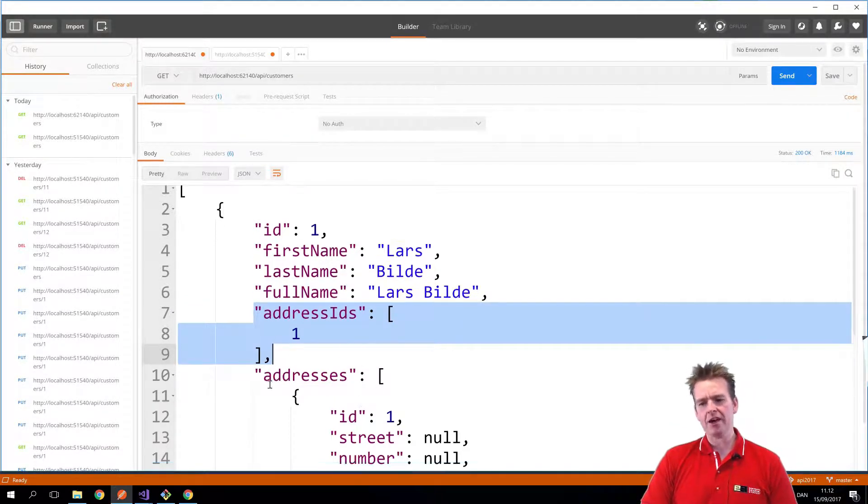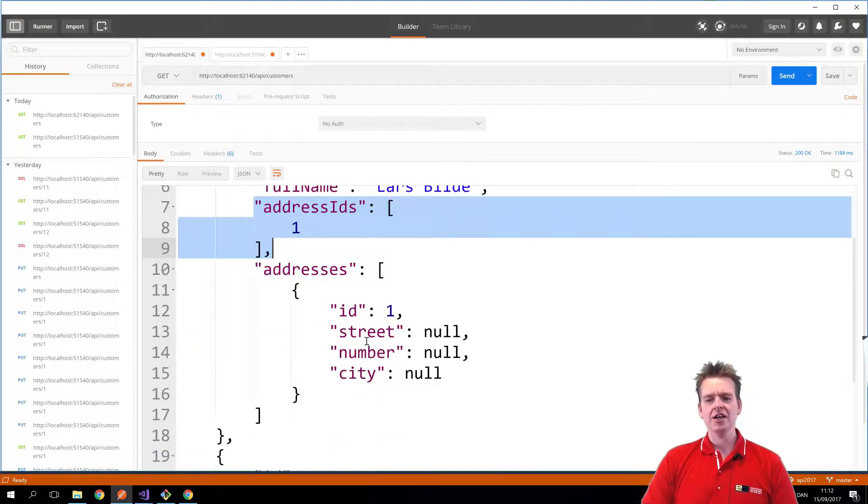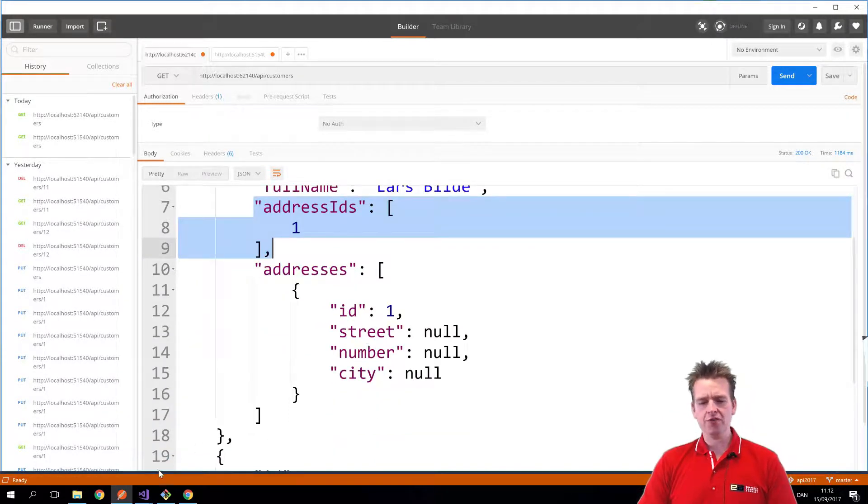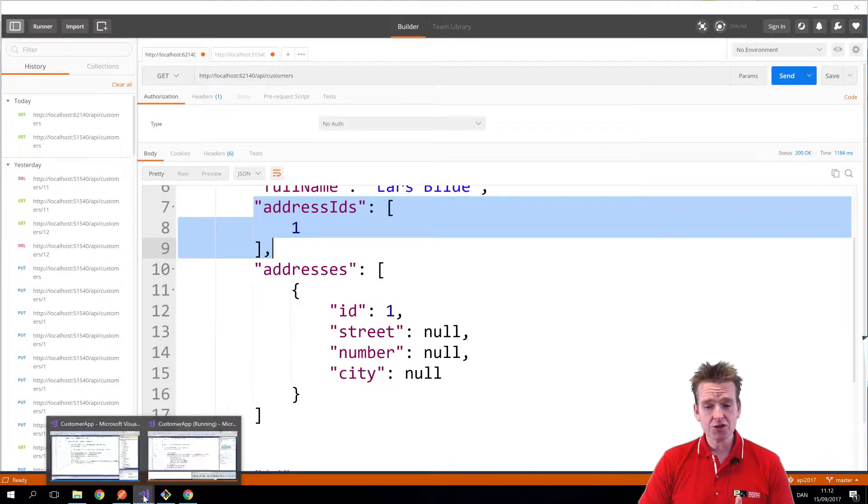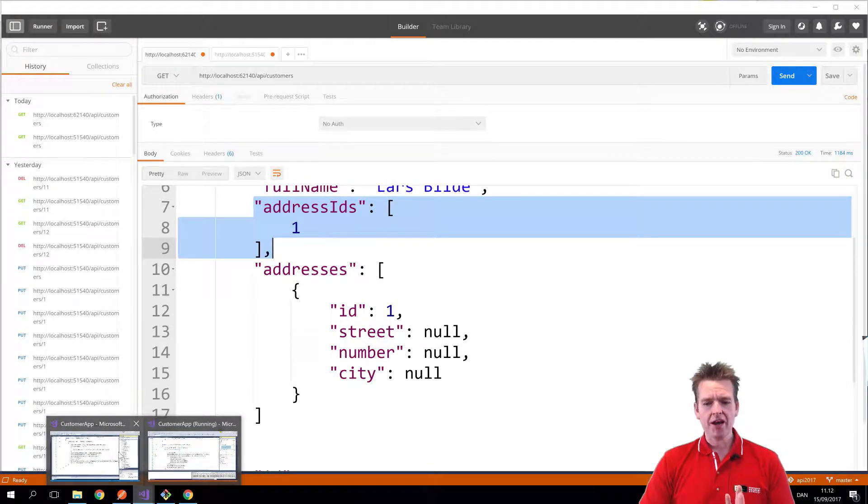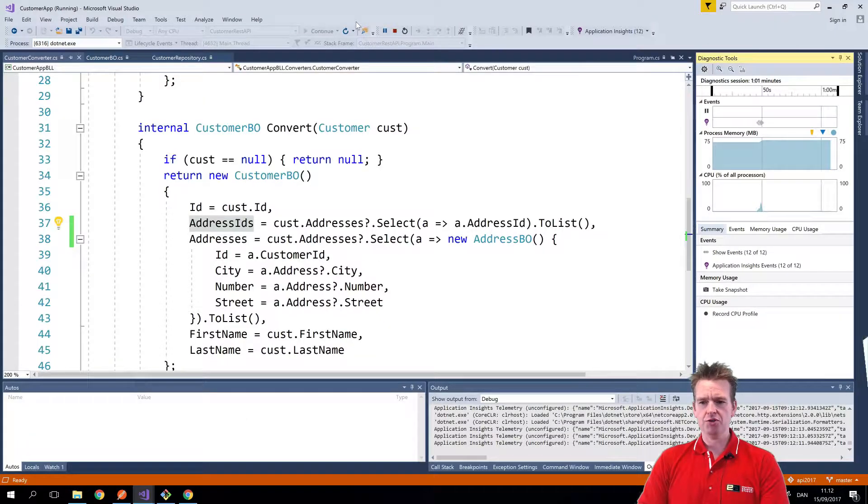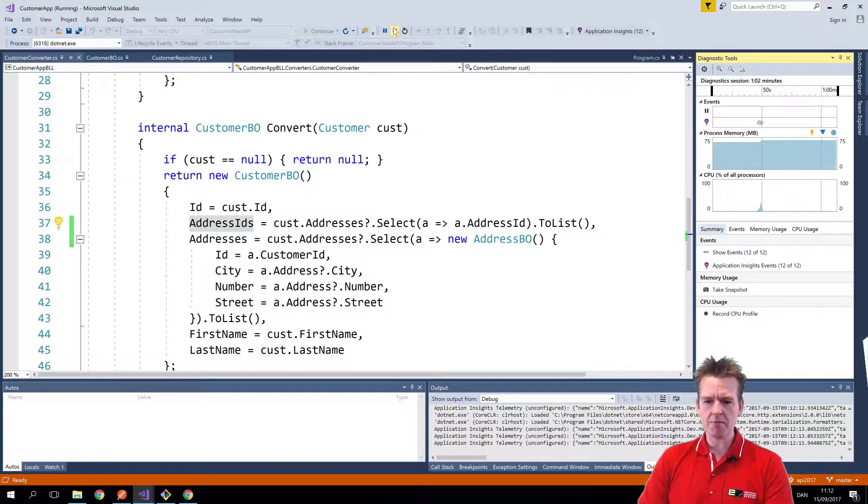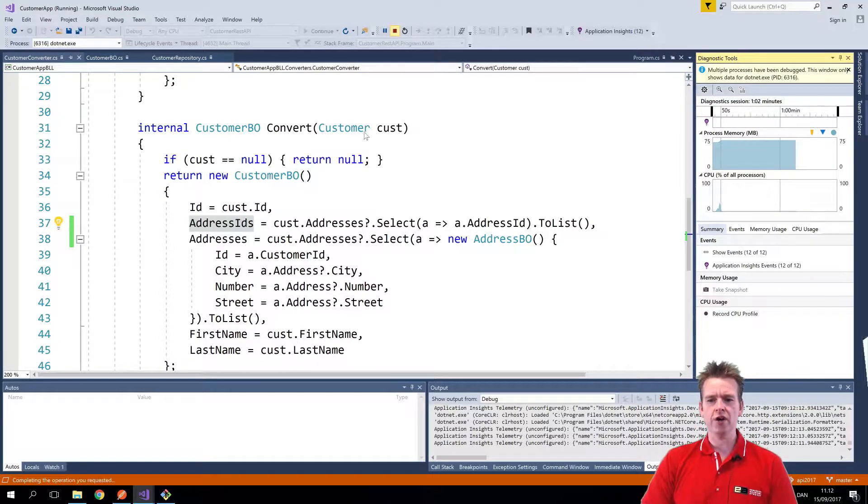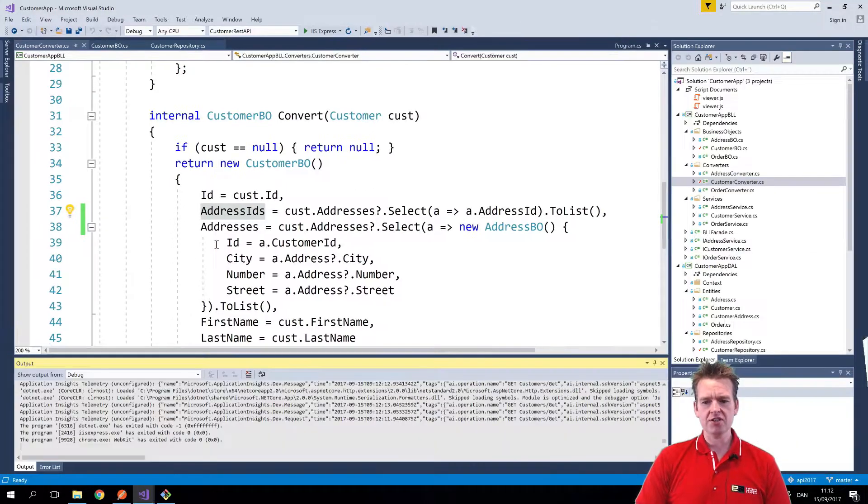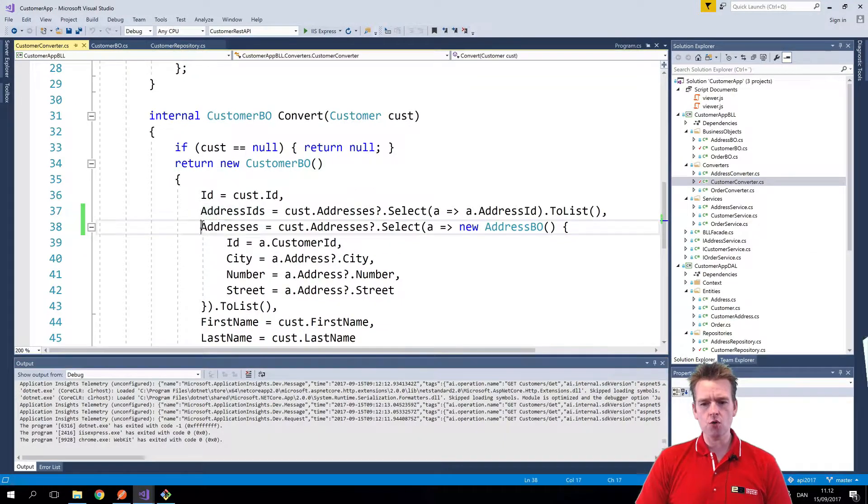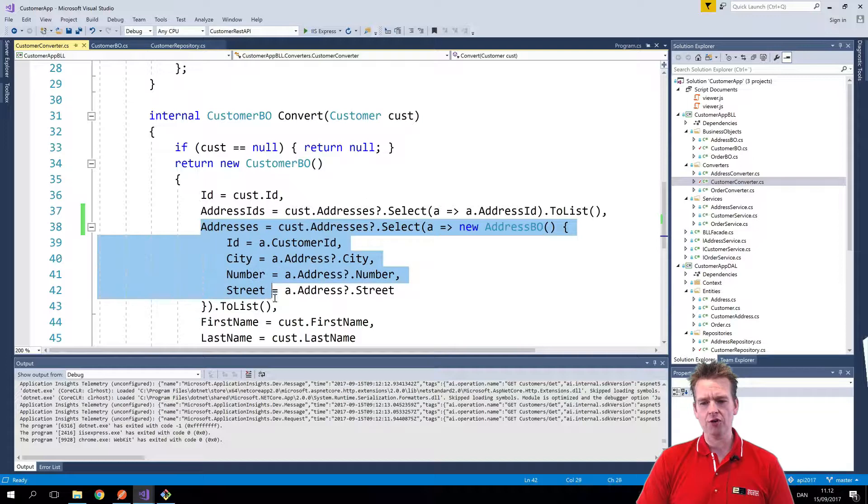I'm still getting back all the addresses, so let's just remove that from the converter, and this is again a choice. But I want my converter, let me just stop this, I want my converter to when it converts from an entity to a business object, I only want as default to actually bring back the address IDs.